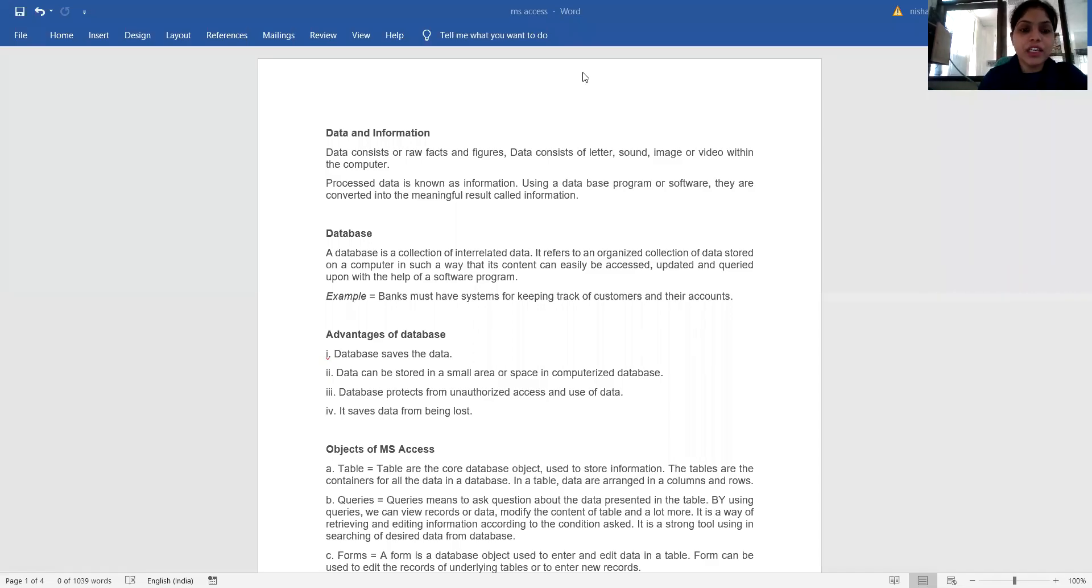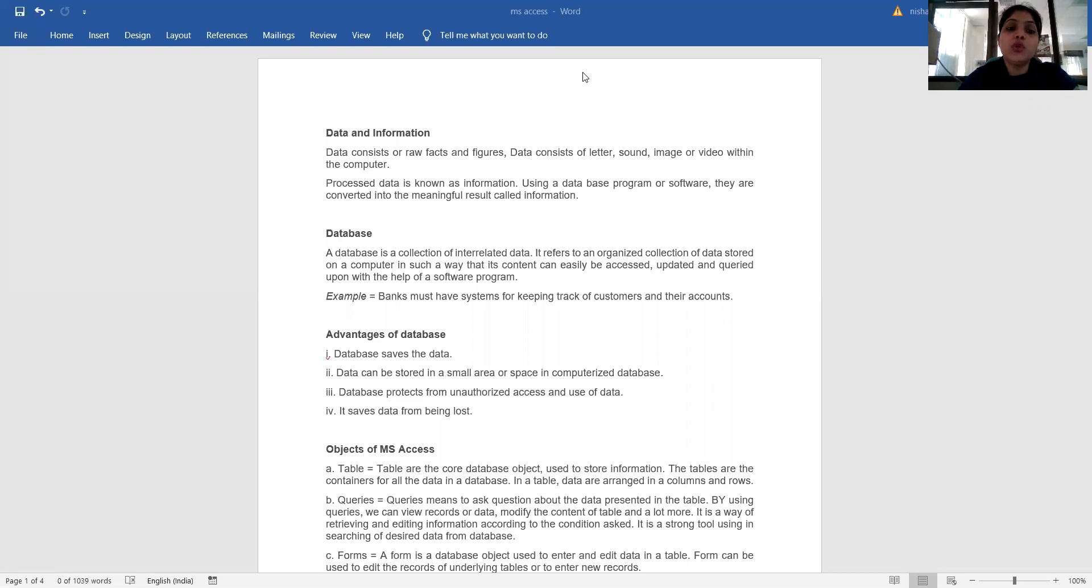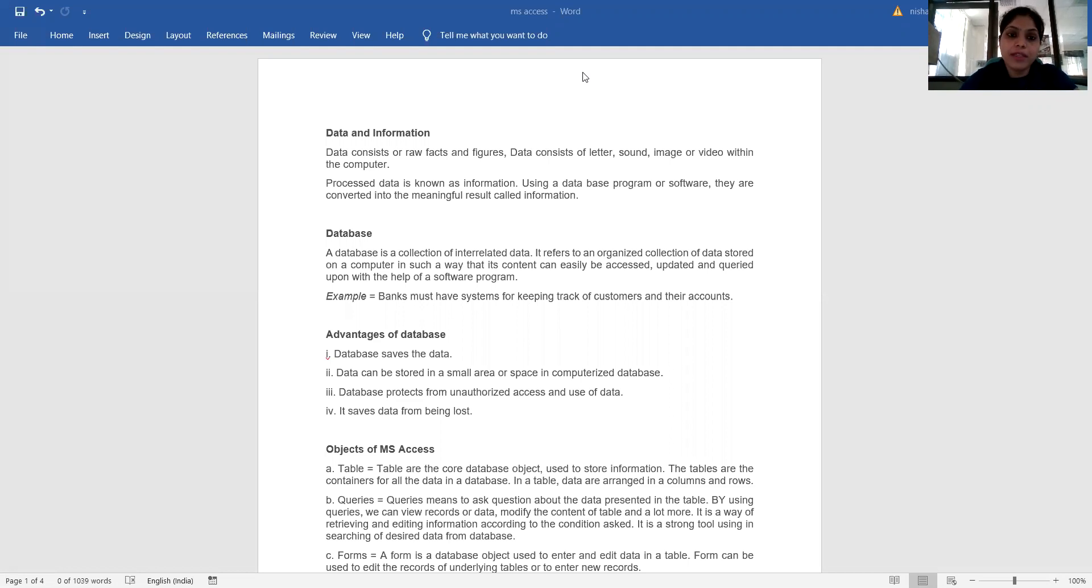Namaste media, I am Nishu Sharma from Jayoti Women's University, Faculty of Education, Department of Science and Technology. Today our topic is what is data and information, advantages of data, and objects of MS Access.